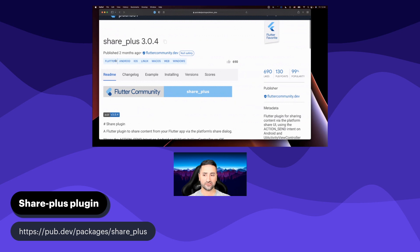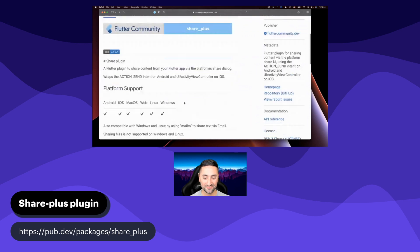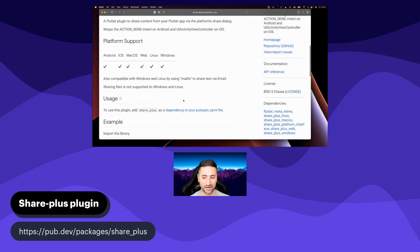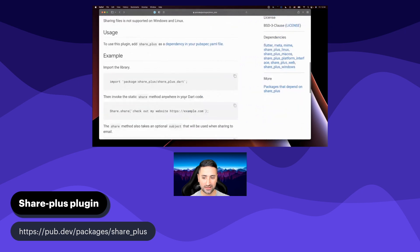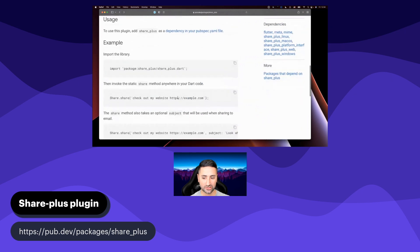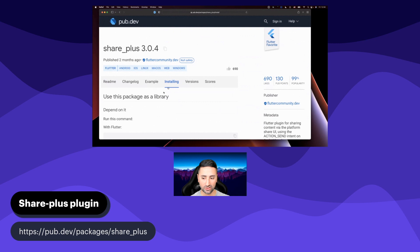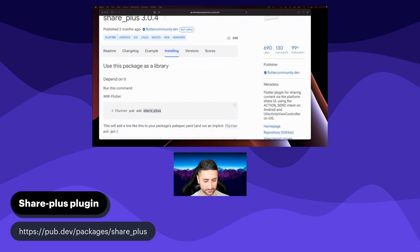You can see that it supports Android, iOS, Linux, Mac OS, Web, and Windows. So what more could you ask for? It's a free package that you can use in your application. Let's go to Installing. You have to say flutter pub add share_plus.